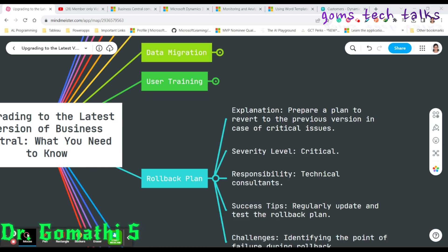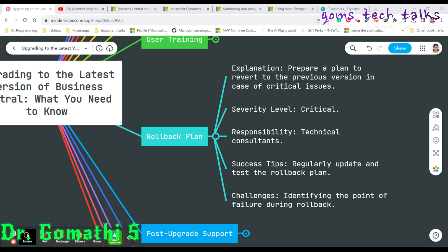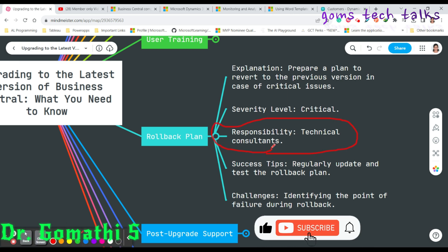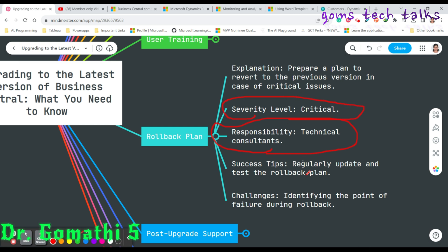Next comes the rollback plan. A rollback plan is your safety net in case something goes wrong during the upgrade — it allows you to revert to the previous version. The technical consultant is responsible and should be able to take you back to the previous version. Regularly update, test, and validate the plan to ensure its effectiveness. Microsoft has also provided rollback plan resources. The severity level is critical. The success tip for technical consultants is to regularly update and test the rollback plan, and the challenge is identifying points of failure during a rollback.